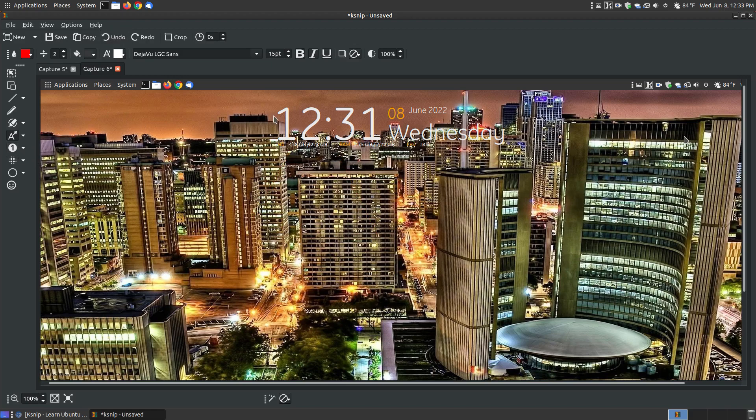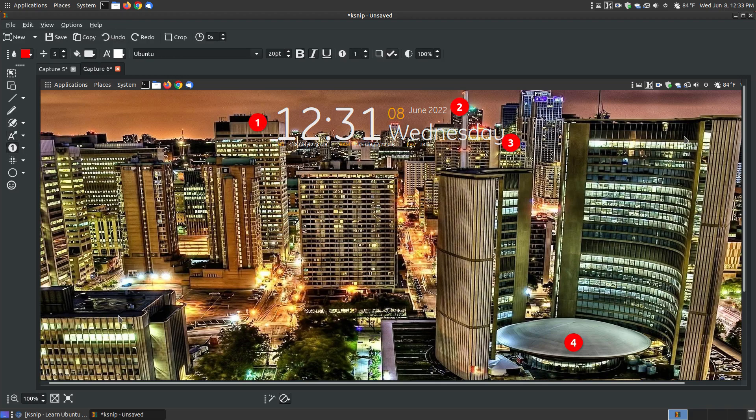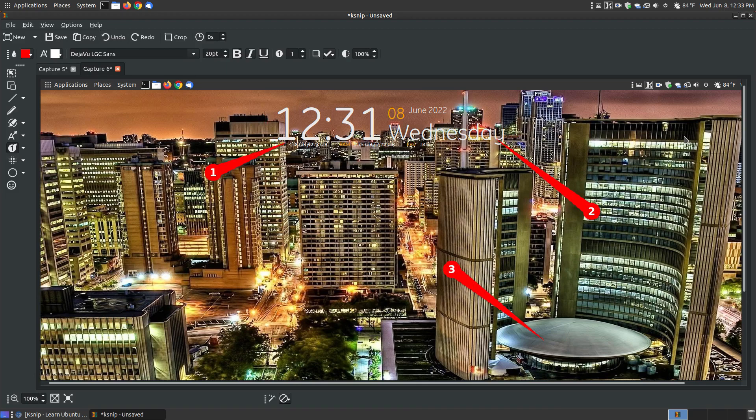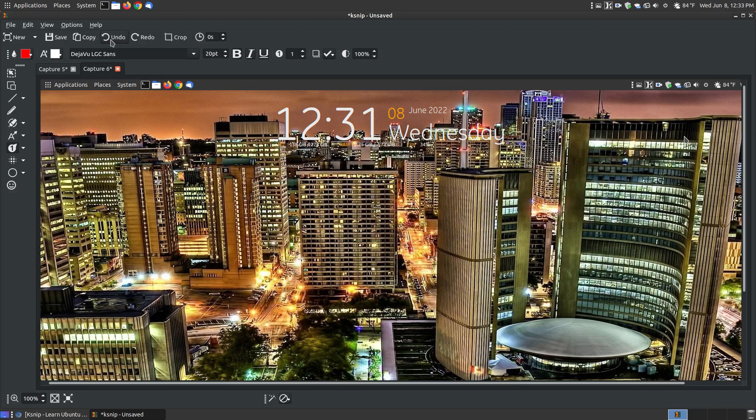You can put numbers. If you wanted to number things on the image, you can do so. You've got your number with a pointer. If I want to number that object, number that object, then talk about that building, that way they can see what you're talking about when you're talking about things in order. You've also got your numbers with an arrow.